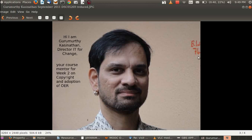Hi, I am Guru Moorthy Karsinathan, Director of IT for Change. You can call me Guru. I'll be a course mentor for the second week of this MOOC on OER.